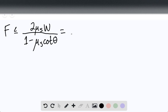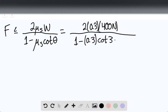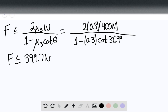Substituting values, this equals 2 times 0.3 times 400, divided by 1 minus 0.3 times cotangent of 36.9 degrees. We find that F must be less than or equal to 399.7 Newtons. This is the answer for the lever arm in Part A.